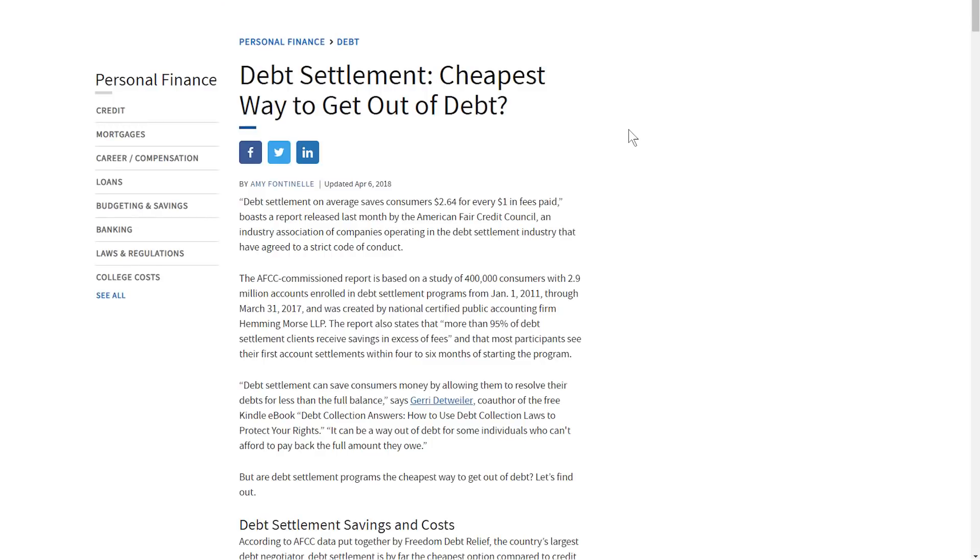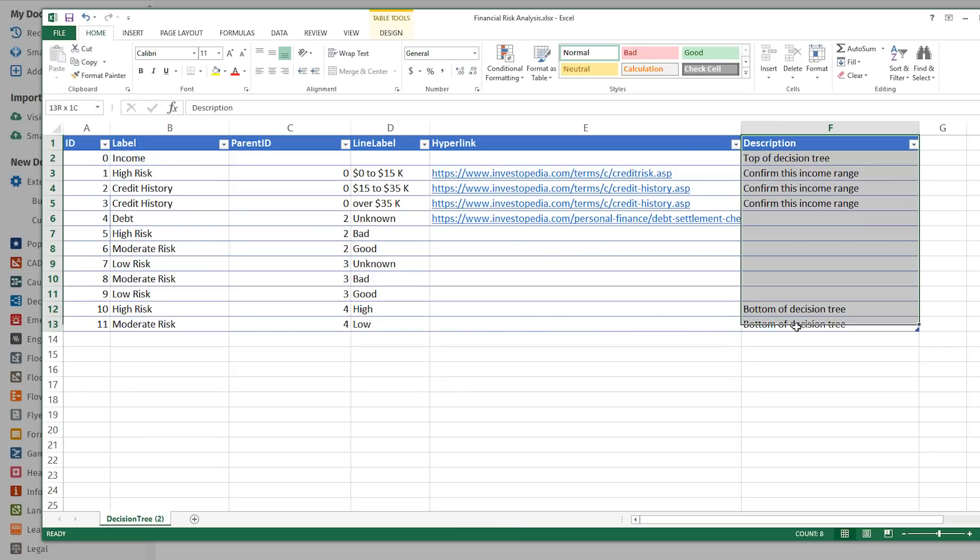And column F contains any further description or notes that you may want to add for greater detail about that object. This info does not appear in your rendered diagram.